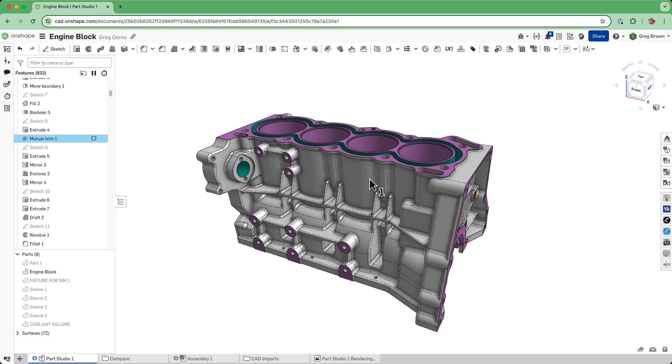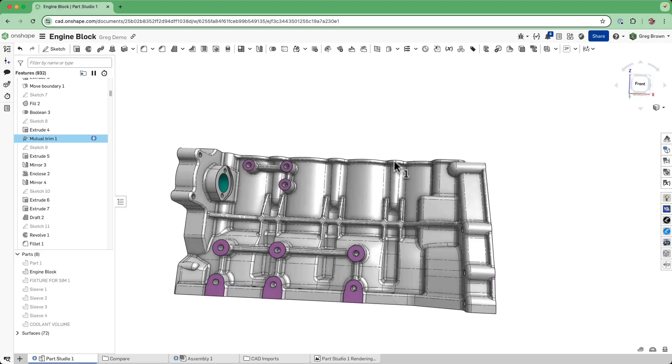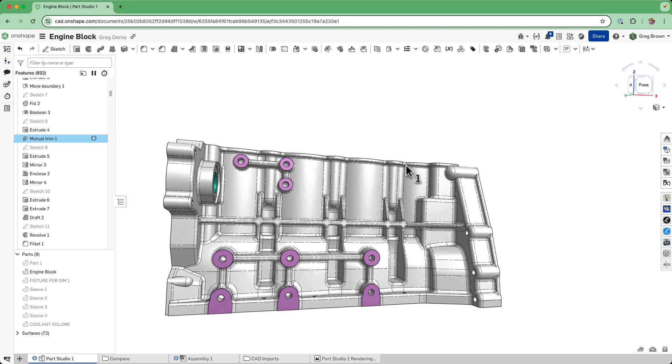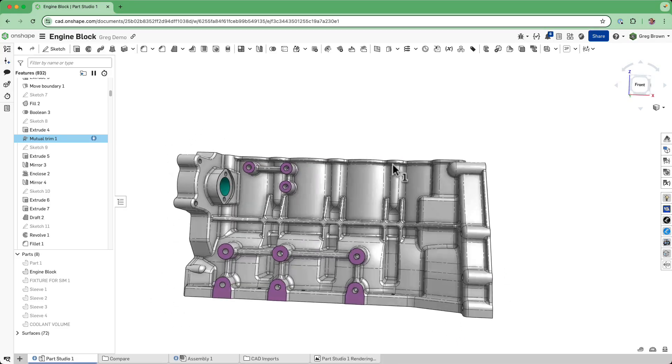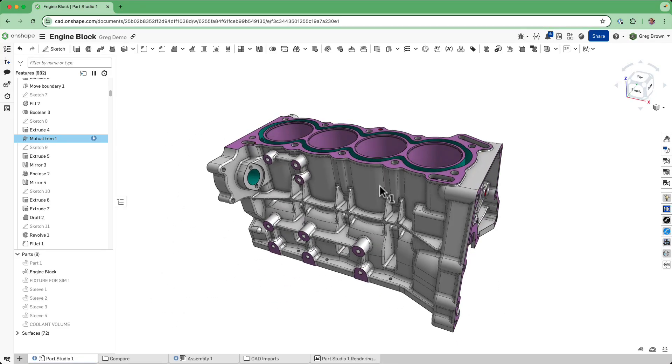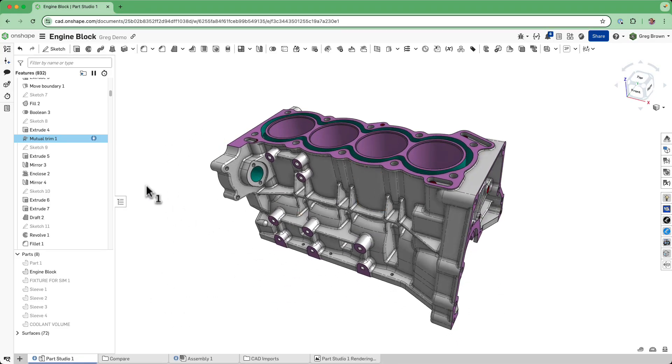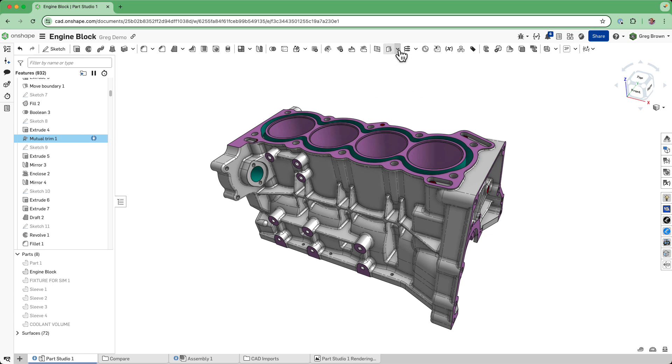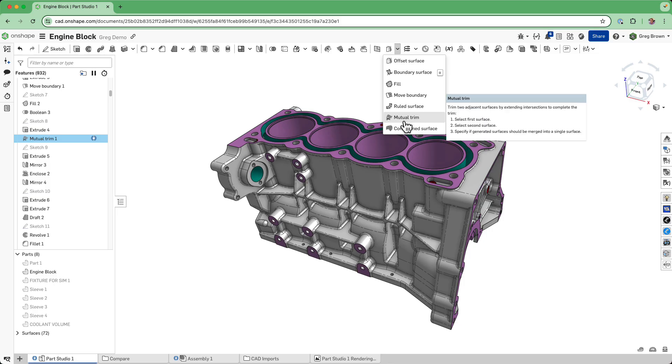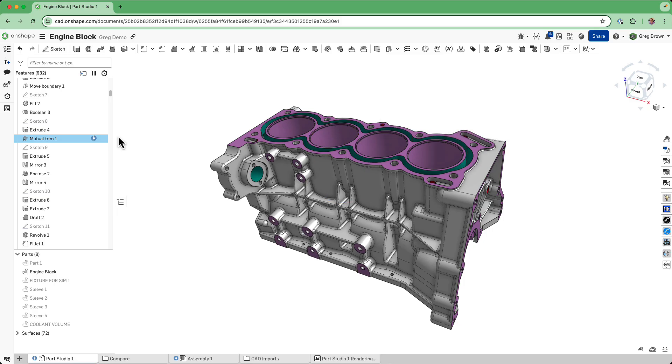The problem to try and solve today is that back in the day when I did this, there was no mutual trim feature. There is a mutual trim native feature now, but this was a custom feature that we did.